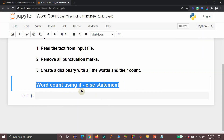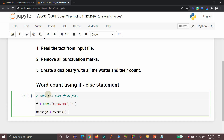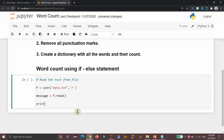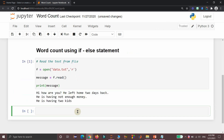Now I am going to use the first method where we are using if/else statement to achieve our word count functionality. As a first step, we need to read all the contents available in the data.txt file into a variable. For that, I am using the open function available with Python to open the text file in read mode. Then f is our file object, and I am using the read method associated with that file object f to get the text into a variable called message. Then if we display that message variable content, we will get all the text available in data.txt.